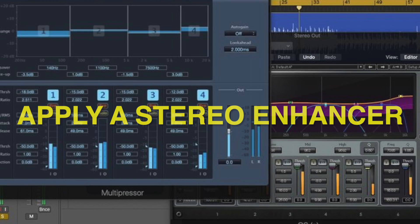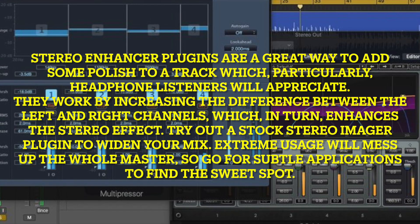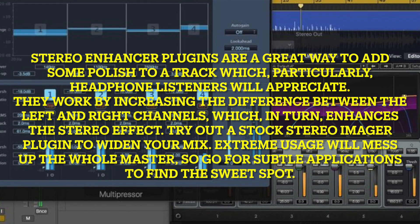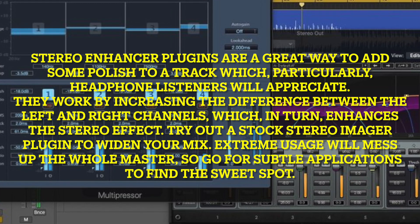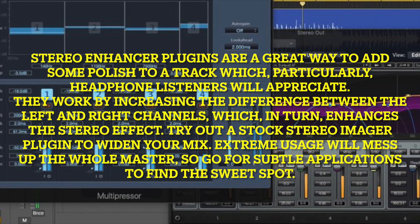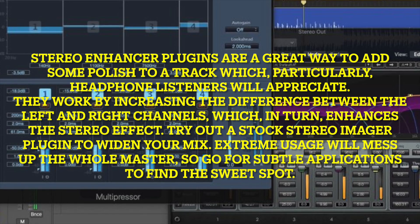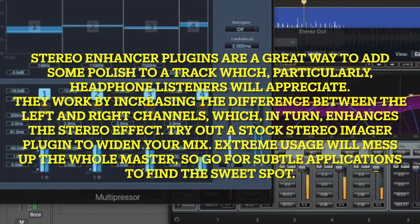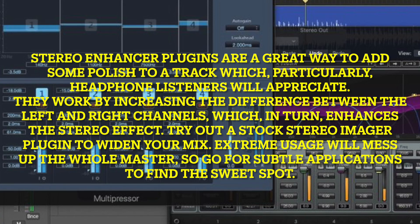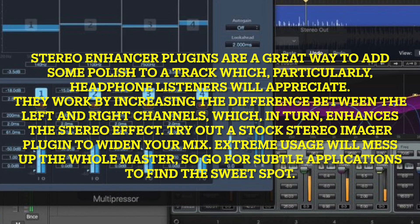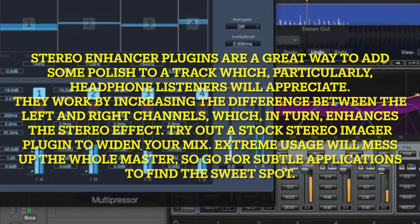Apply a stereo enhancer. Stereo enhancer plugins are a great way to add some polish to a track which, particularly, headphone listeners will appreciate. They work by increasing the difference between the left and right channels, which in turn enhances the stereo effect. Try out a stock stereo imager plugin to widen your mix. Extreme usage will mess up the whole master, so go for several small applications to find the sweet spot.